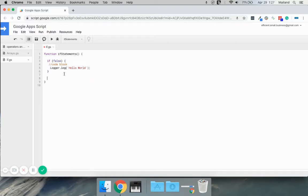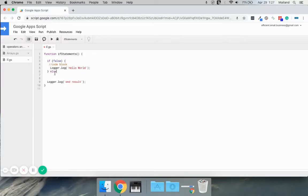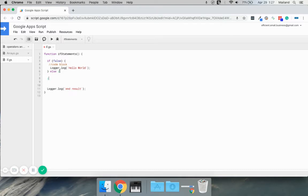Let's say we want to have a couple options though. Maybe if this is false, we don't always want to run this logger, but we want to run this if it's false and only if it's false. Well, we have else. So after your if, after you close your curly bracket there, your code block, you can type else. I'll put a new curly bracket or a new code block and we can put this logger inside there.